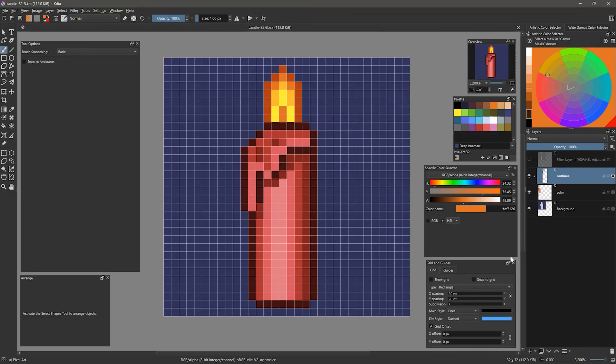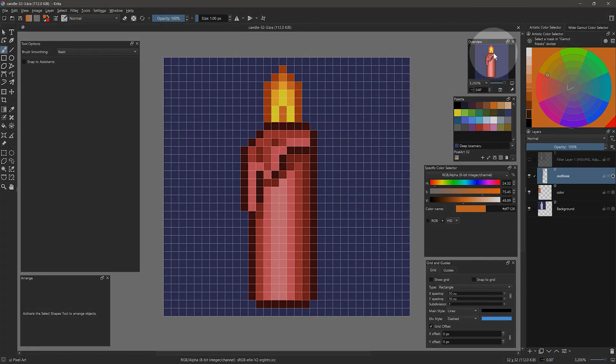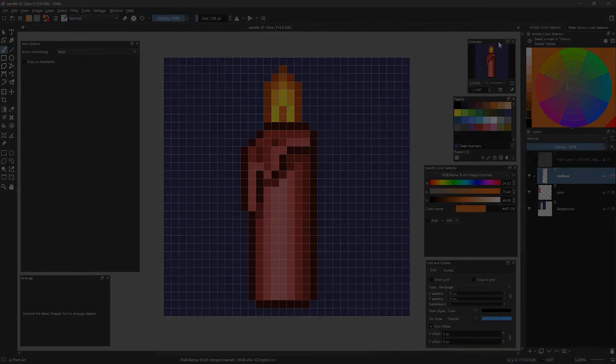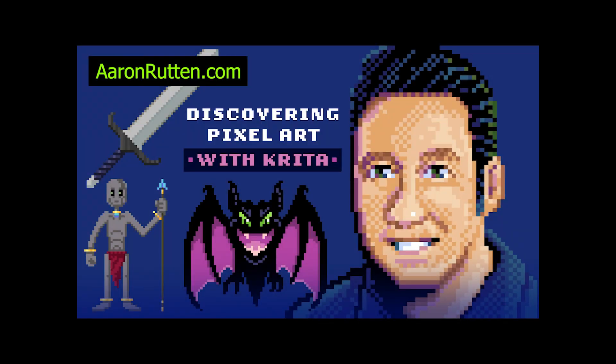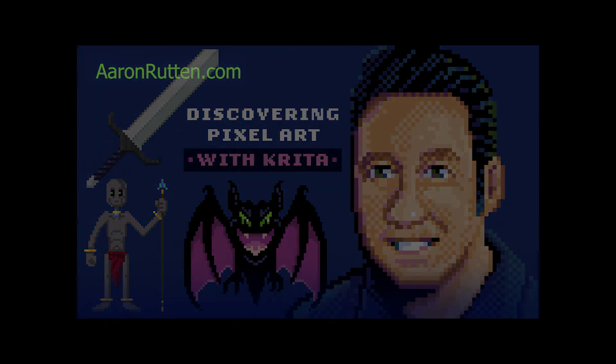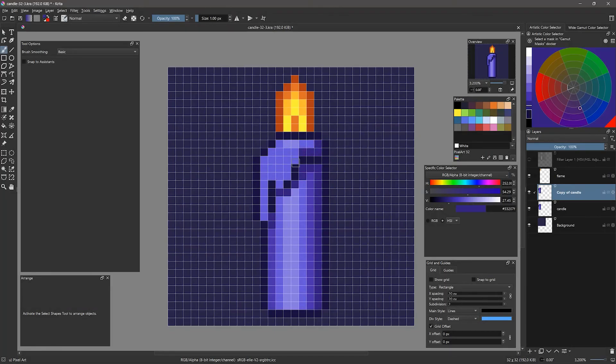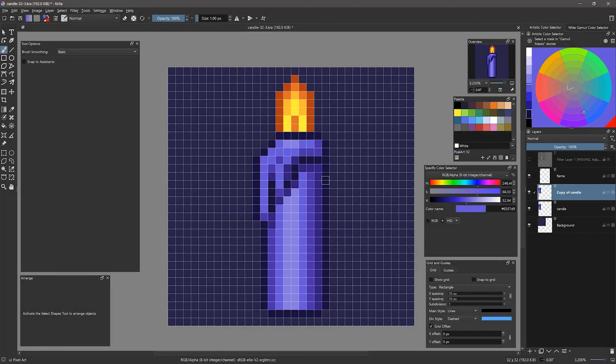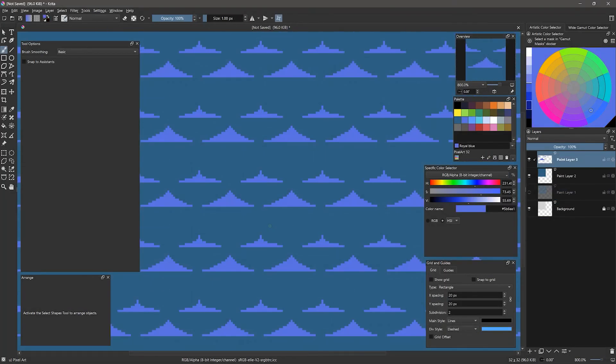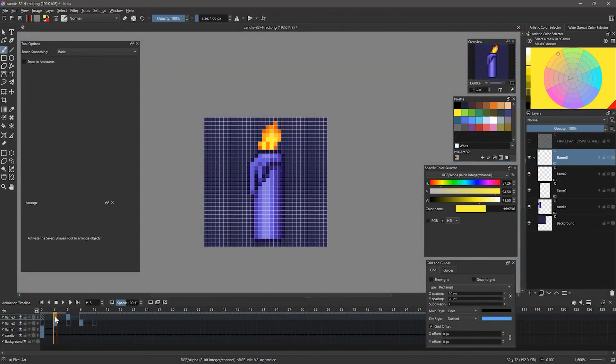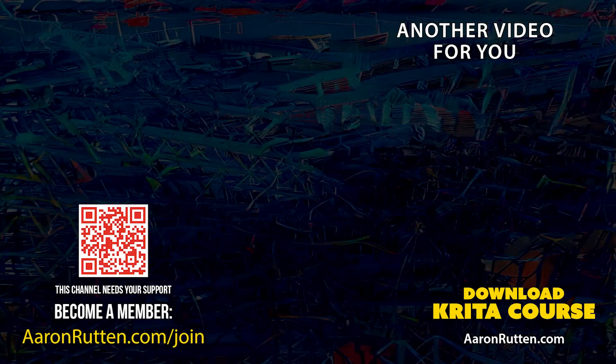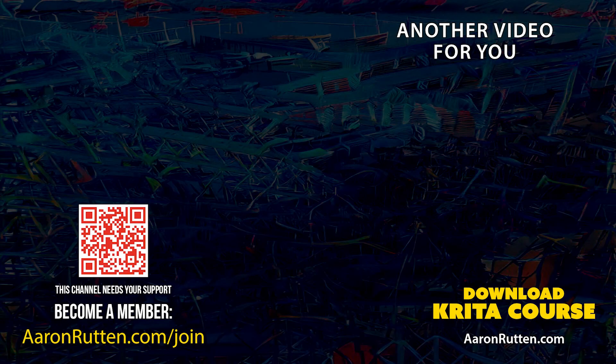There is more that I can do to improve this candle, but if you want to learn more about that, you'll need to purchase the full version of this course from my website at aaronrutton.com. You'll learn how to optimize pixel art, and discover a variety of techniques for drawing with pixels, including patterns and animation. You can find a link to this course in the description of this video. Thanks for watching, and be sure to check out my other tutorials for Krita.